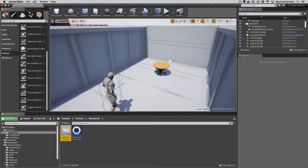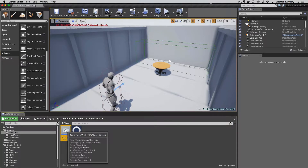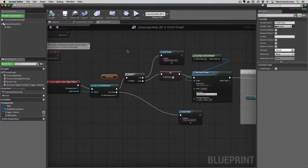We want to open our wall here in the up position, but not with a linear motion — not just moving it straight up and down. Maybe the wall comes up a little bit, then comes down, then up, then down, just kind of struggling to move in that direction. The way we're going to do that is using a timeline in our blueprint for our wall.